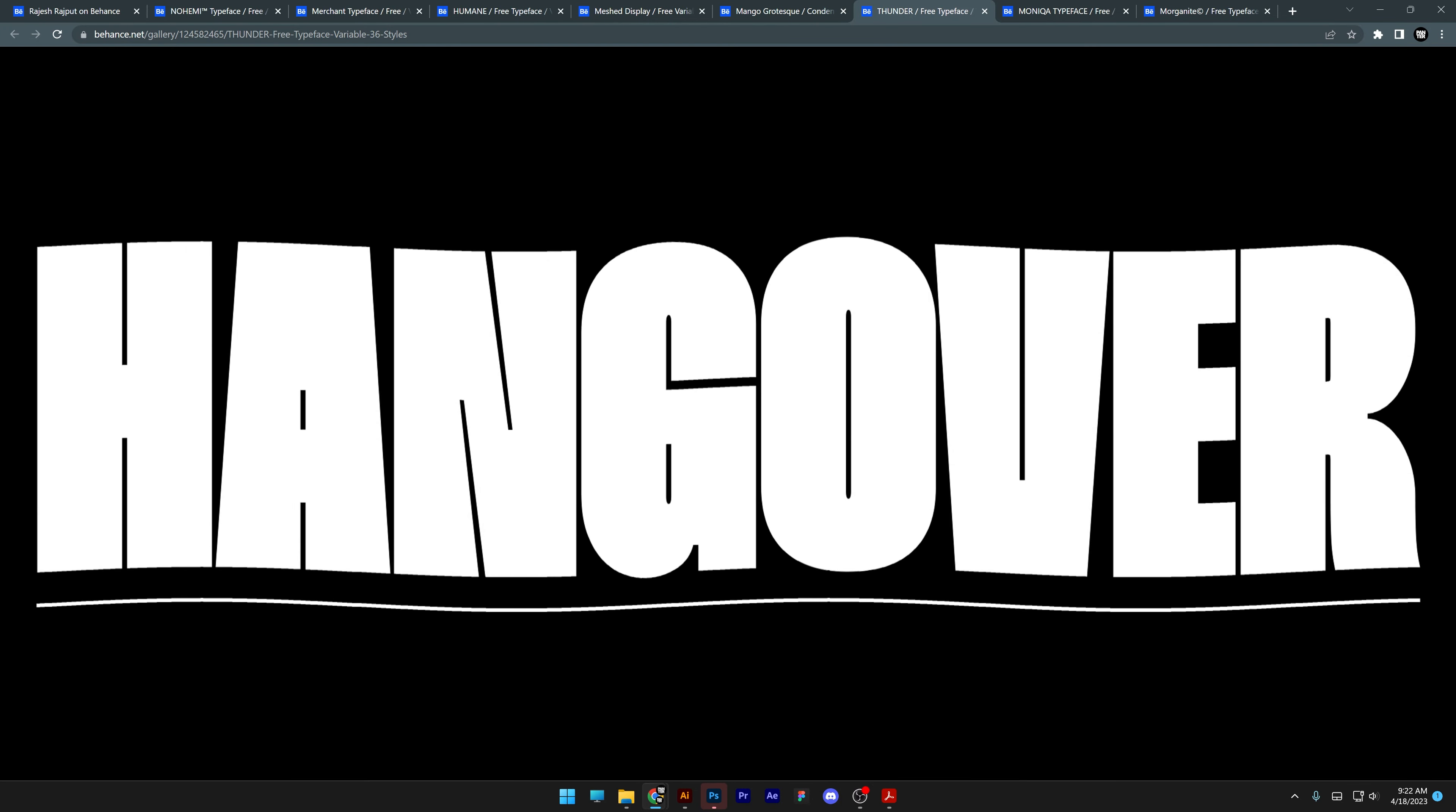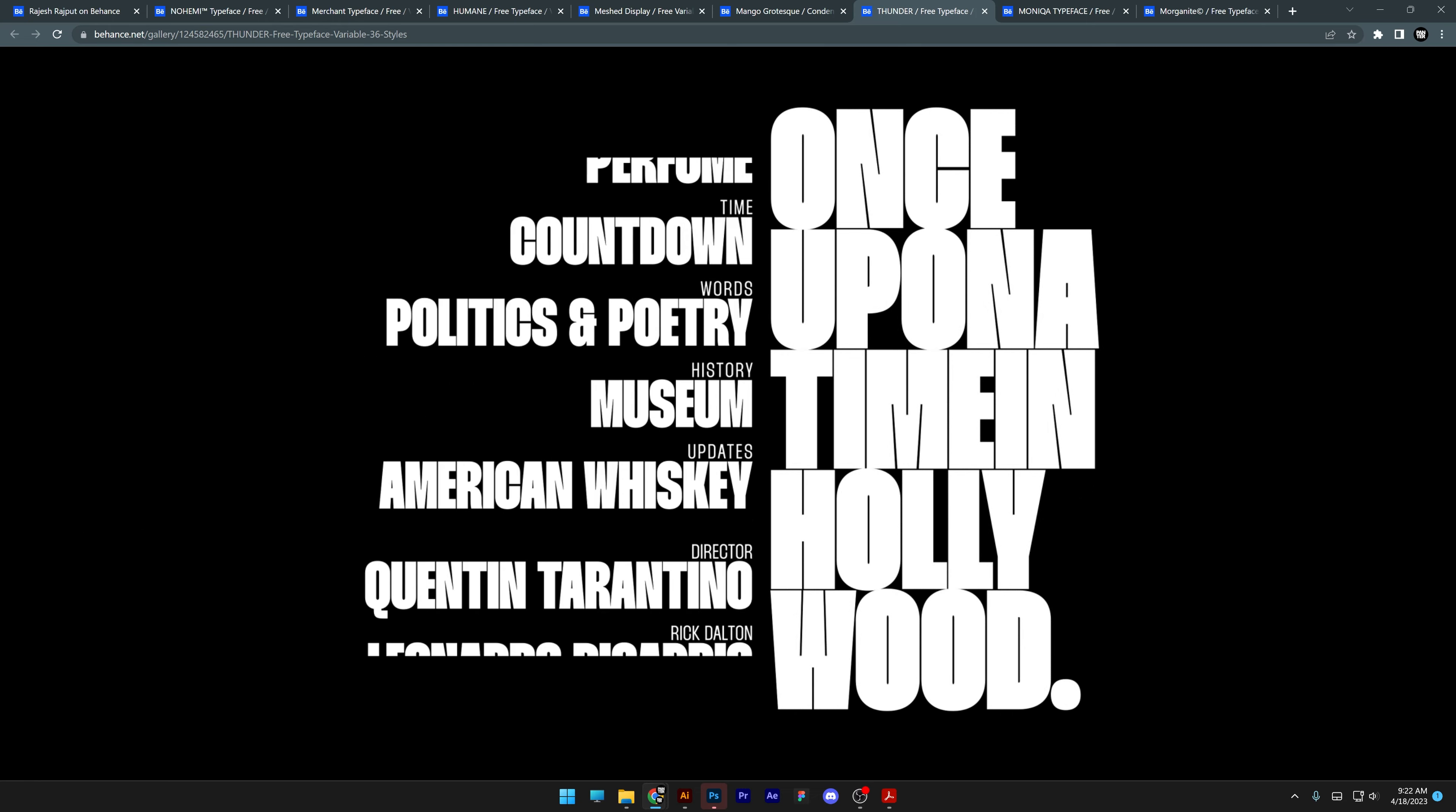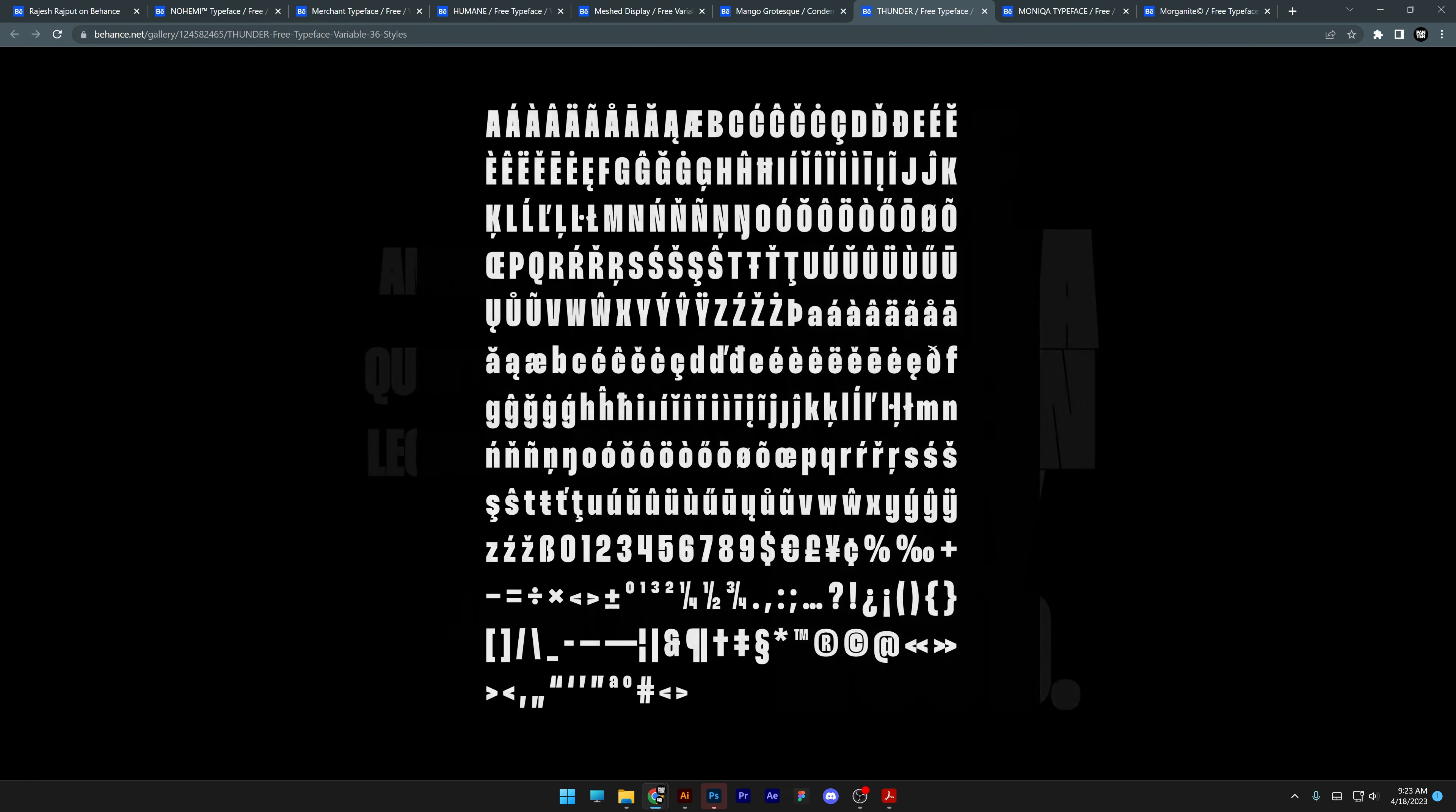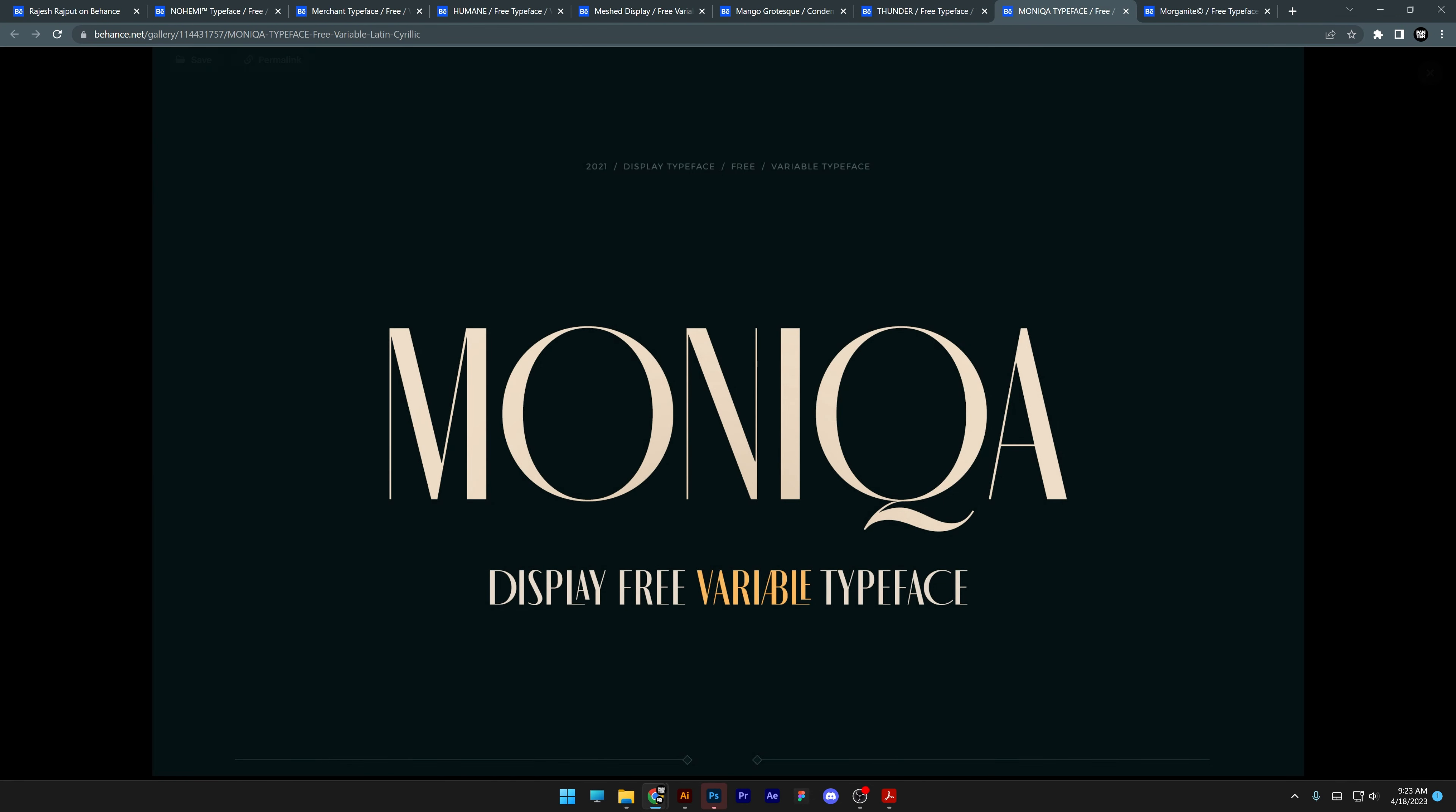We got Thunder. This is super thick. This is a fat boy. Check this out. I'm thinking to try this out with the inflate effect in Adobe Illustrator to see how it's going to look because I really like how it fills up the artboard fully.